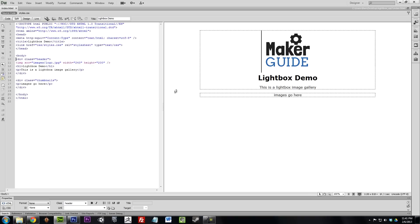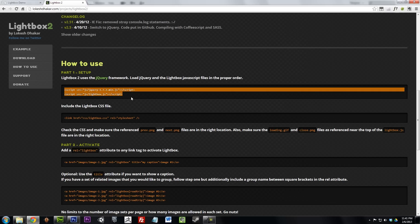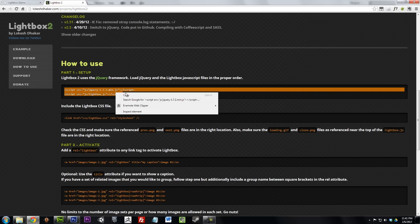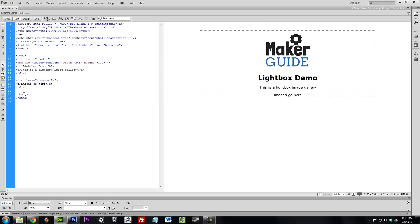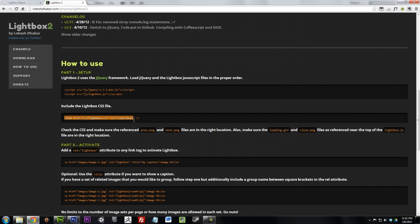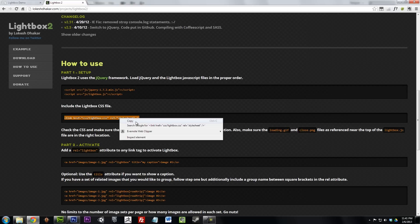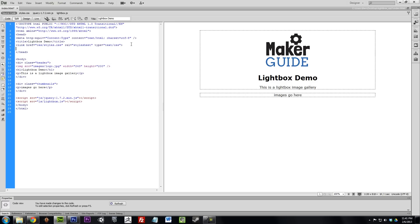Open your webpage in Dreamweaver or your HTML editor. Copy and paste the jQuery and Lightbox JavaScripts to the bottom of your body tag. Copy and paste the Lightbox CSS into the head tag.